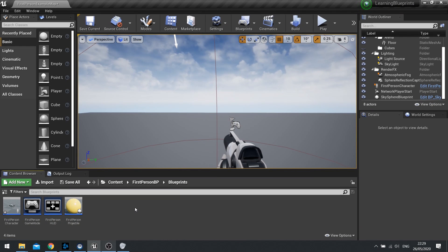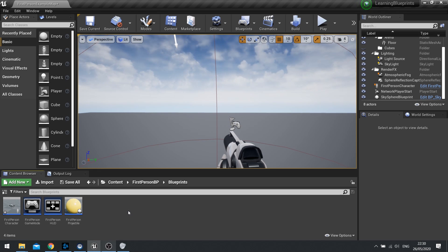Hi everyone and welcome back to a snack-sized video on learning how to use Unreal Engine 4. In this video we're going to take a look at blueprint function libraries. What are they, how do we use them, and why would we want to use them?